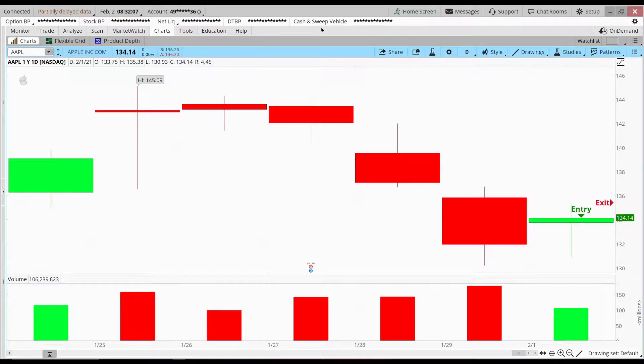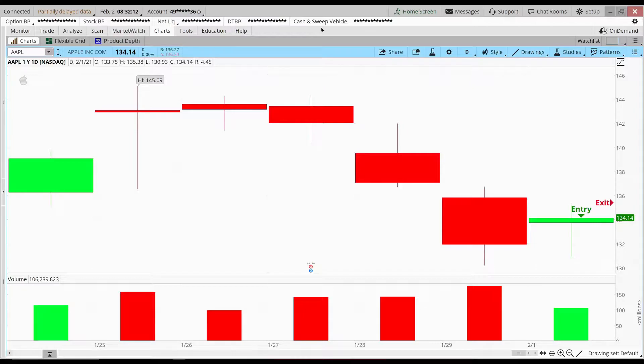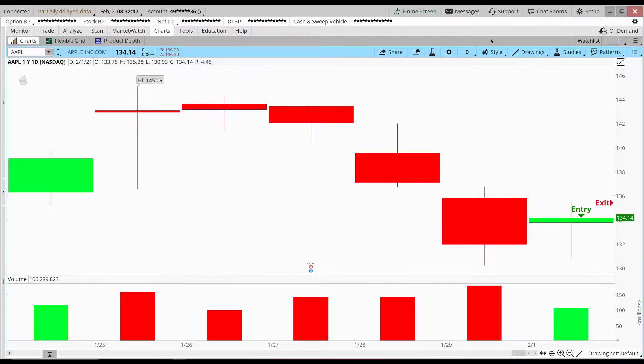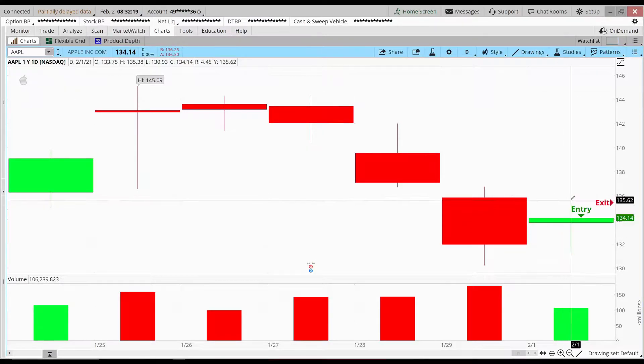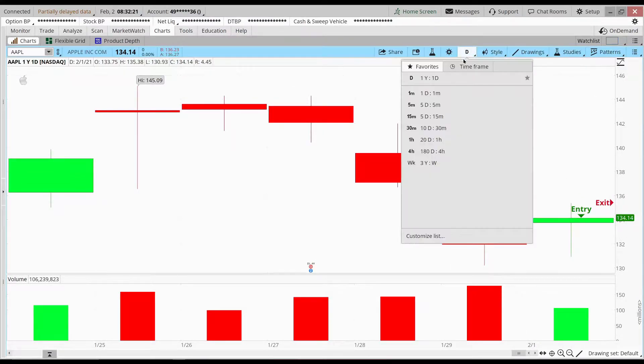It's Tuesday morning, February 2nd, and I just got out of my Apple trade. As you can see here, my entry was pretty much yesterday, a little bit after the close, and I got out in the early pre-market.